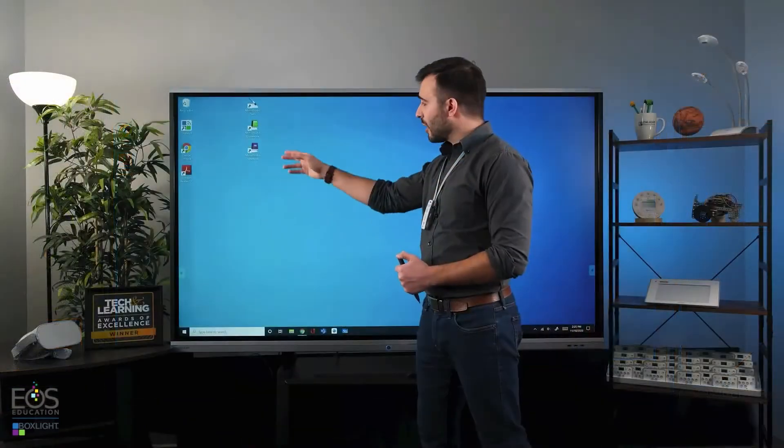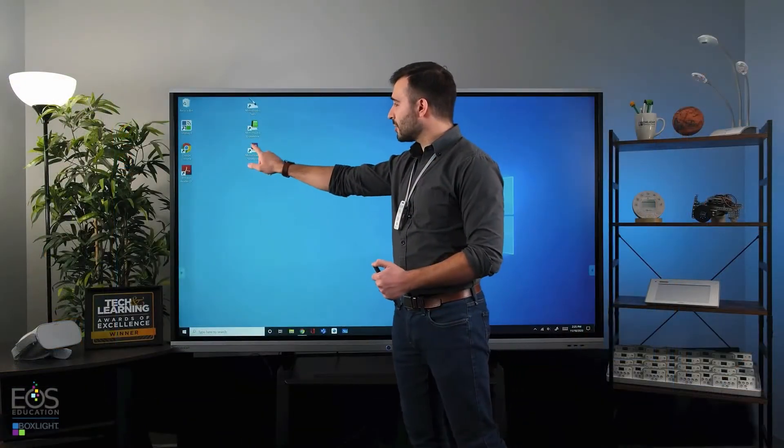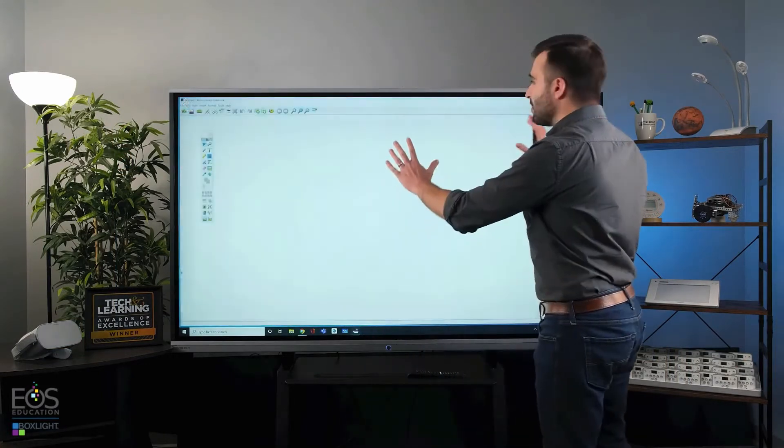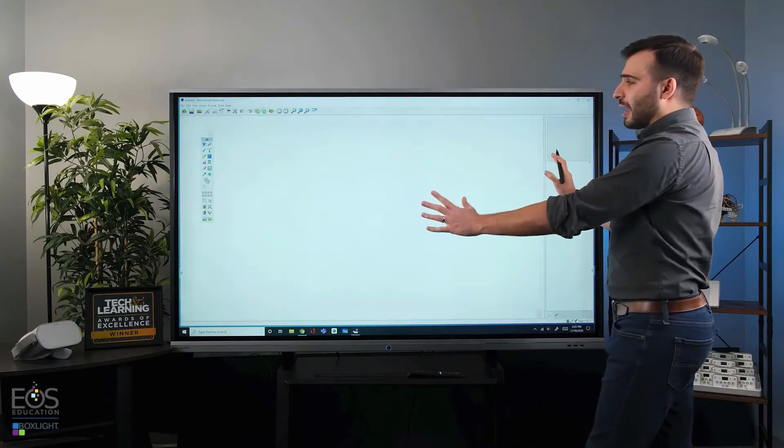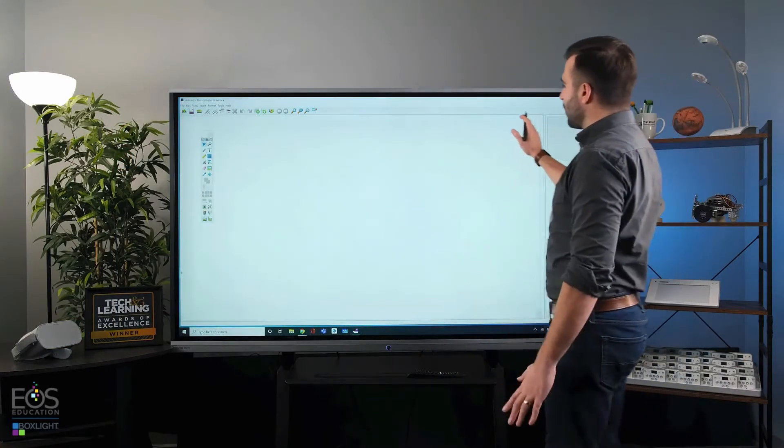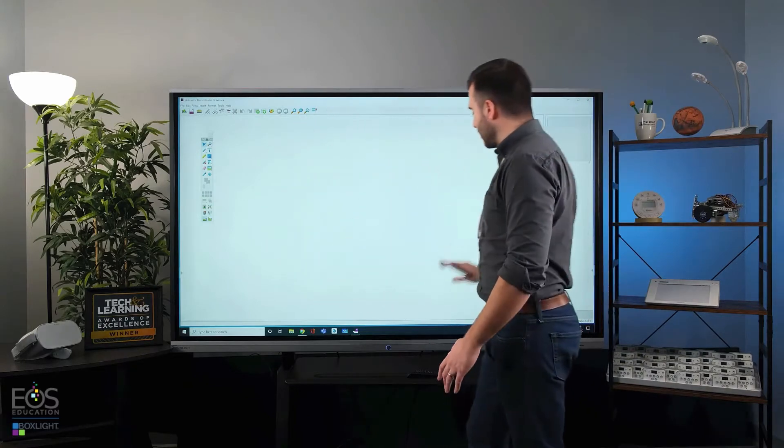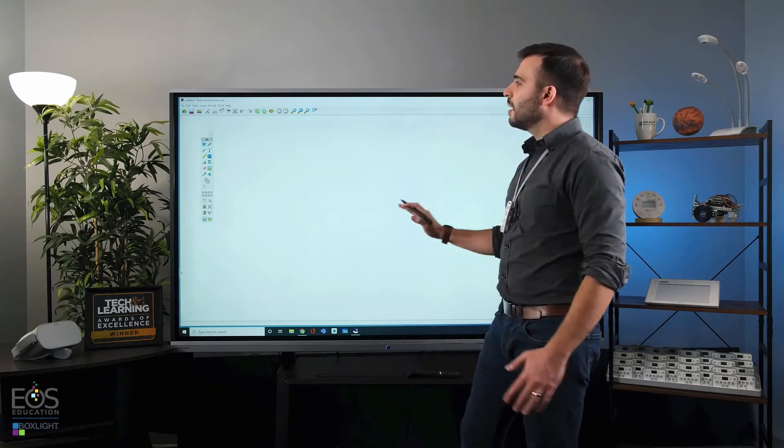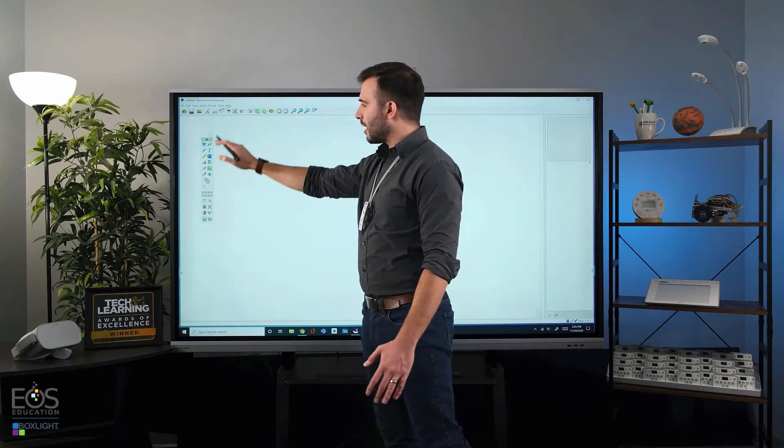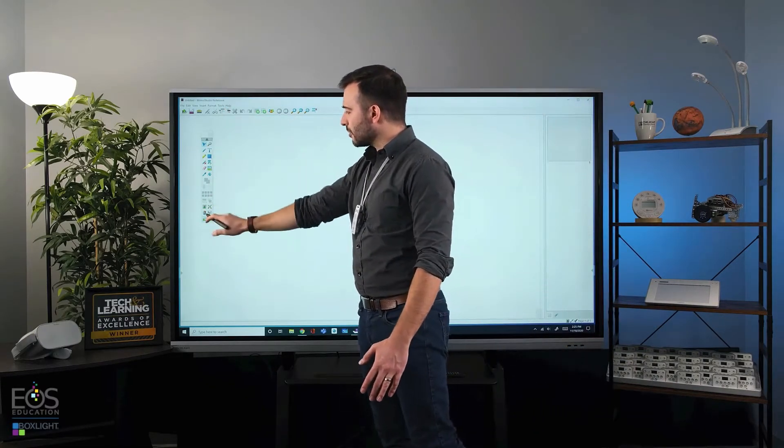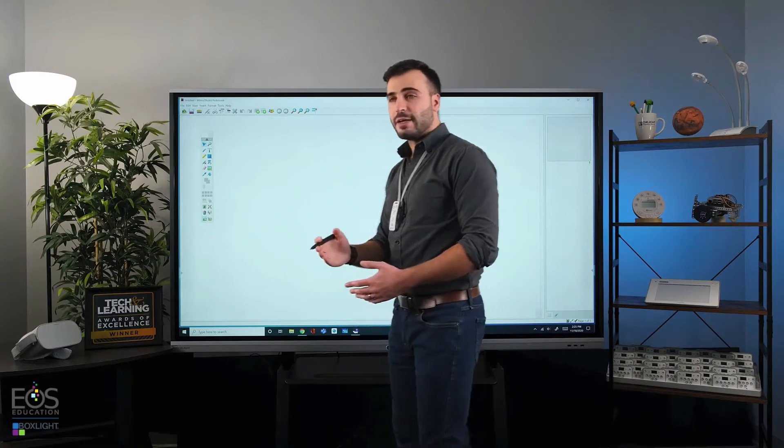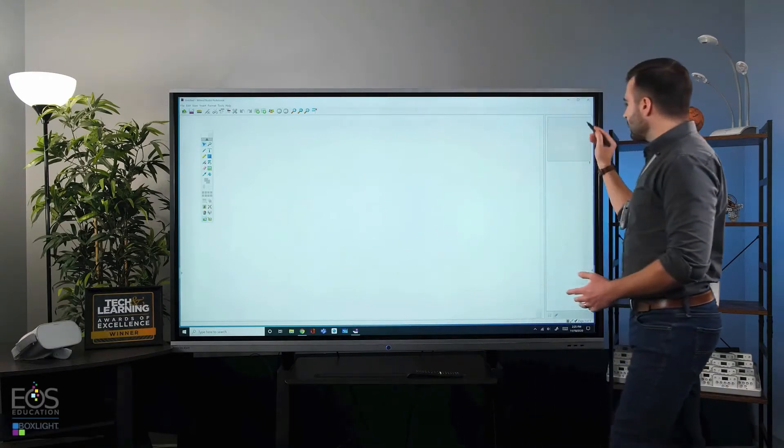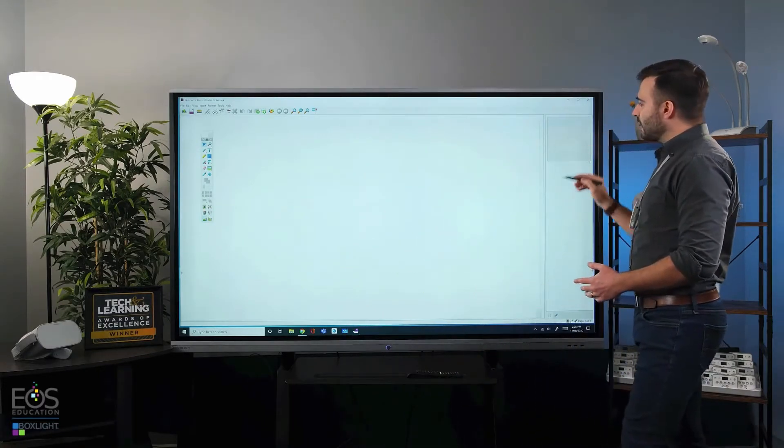Let's go ahead and open Mimeo Studio Notebook to get started. You'll be met with this blank canvas. This area here is where you're going to be building your lesson. Then of course you have a toolbar up at the top, some tools along the side here, and then this view pane.